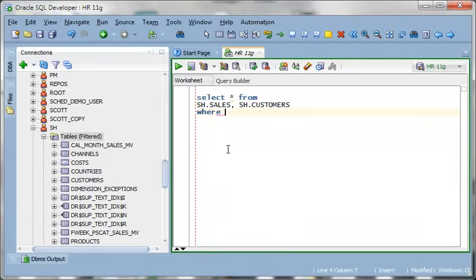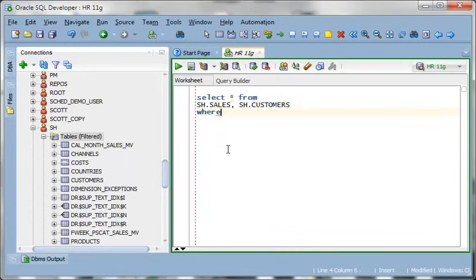So if I wanted to add a where clause here to join those, if you know what the referential integrity is it's pretty simple. If you don't know it can be a little bit of a challenge.